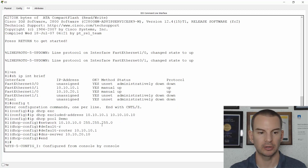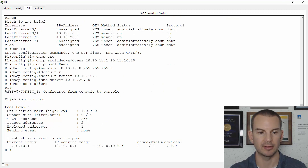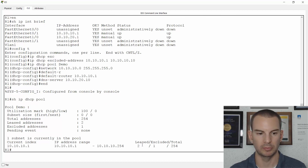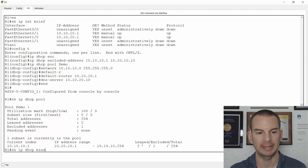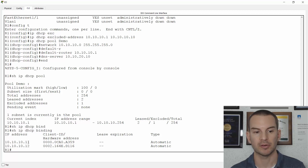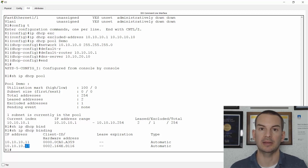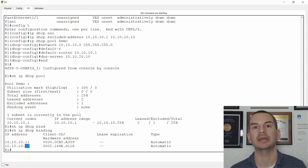So that's it all configured. To verify it, I can do a show ip dhcp pool. Let's see if the clients have taken their IP addresses yet. Looks like they have — two of them have been leased. To verify further, show ip dhcp binding. There I can see that my two clients have picked up their IP addresses from DHCP. The first one got .11 and the second one got .12. So that's how you configure a Cisco router to be a DHCP server.